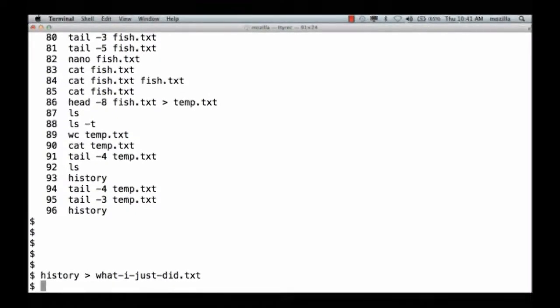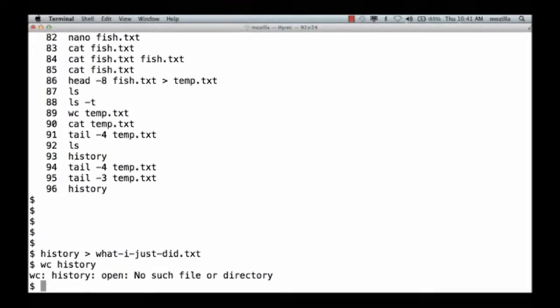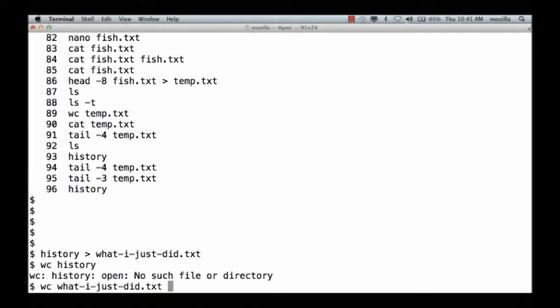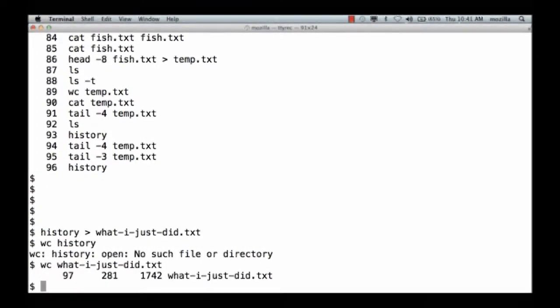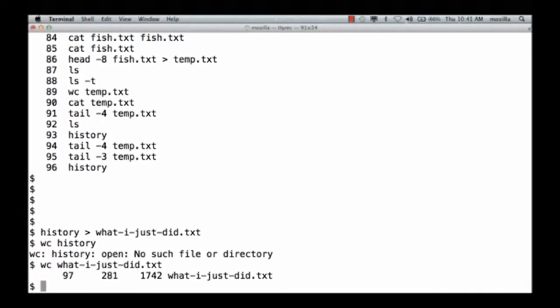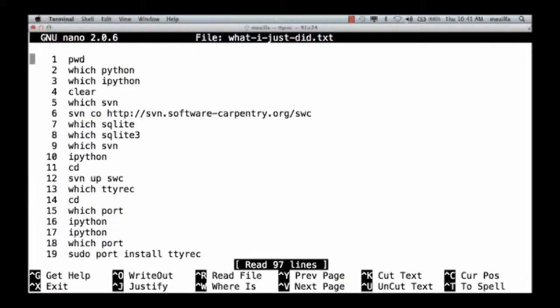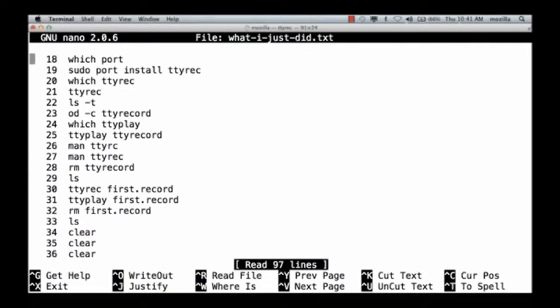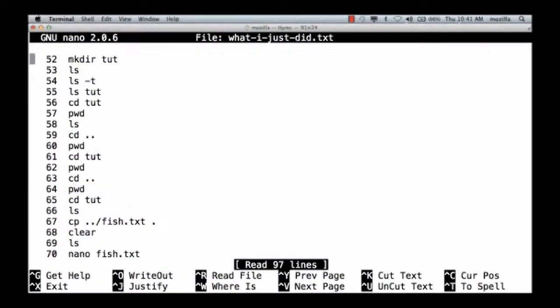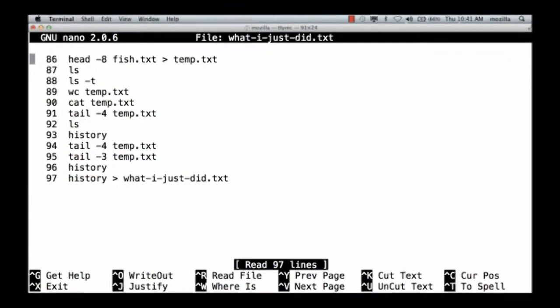So now, I don't want to wc the history command. I want to wc whatijustdid.txt. I've got 97 lines in that file, and if I nano that file, you can see that I've got a record of all the commands I've typed in so far in this shell session.